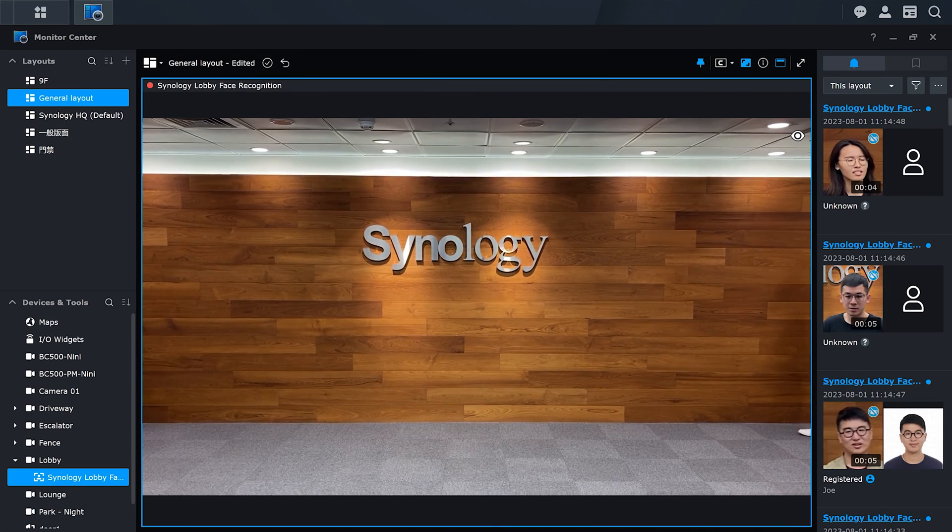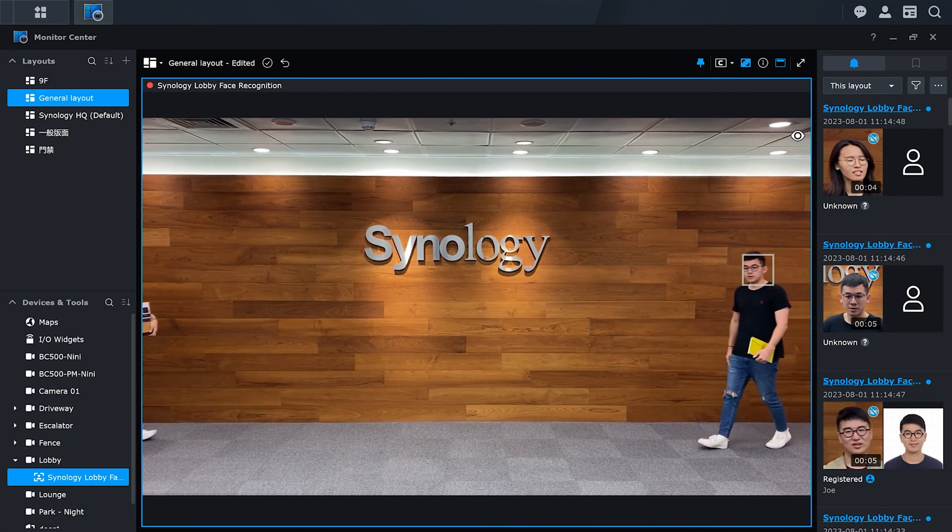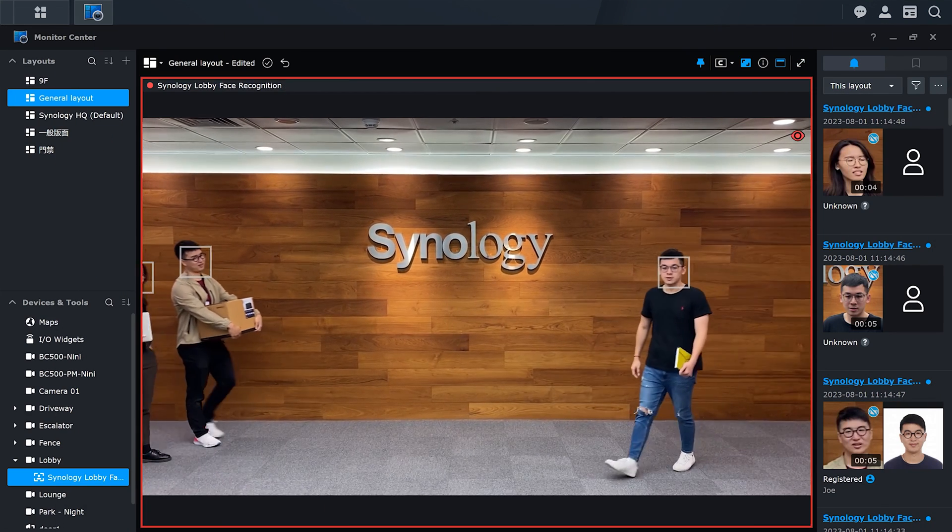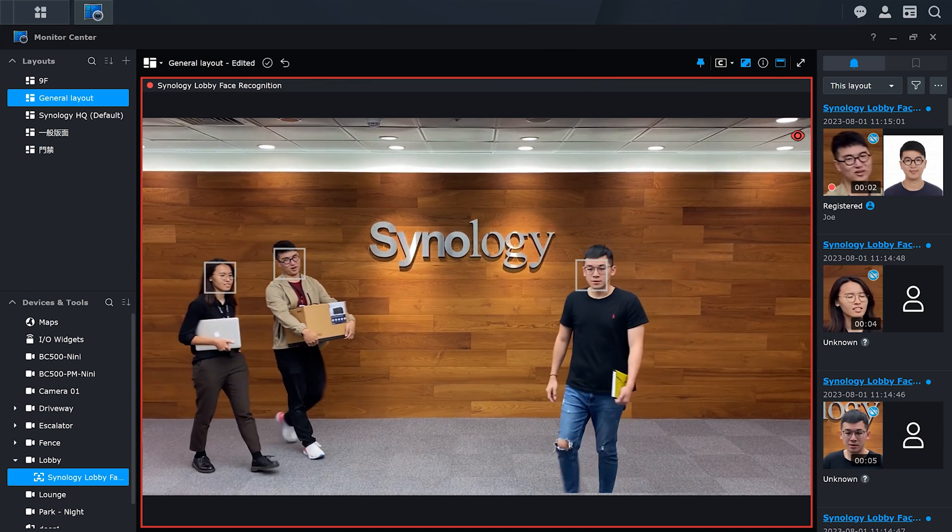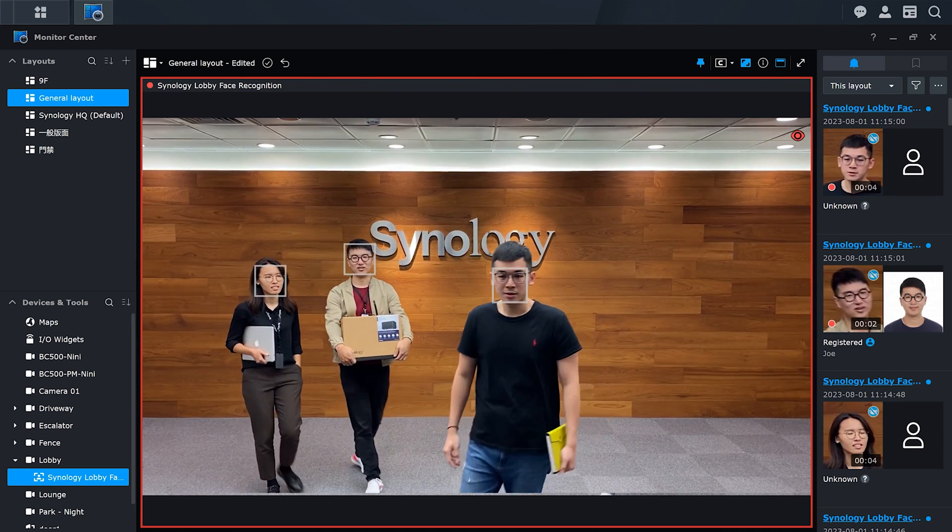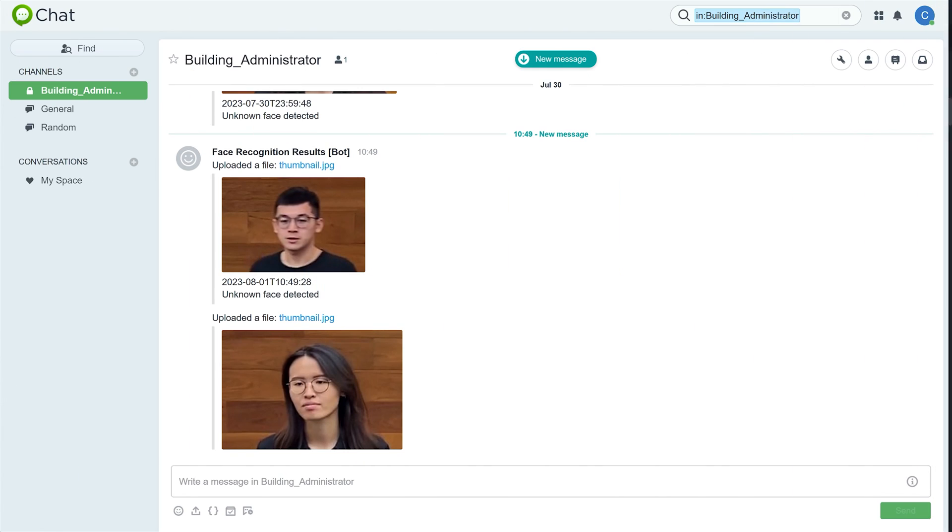Once the configuration is complete, you can check and receive Surveillance Station event information in real-time via Synology Chat.